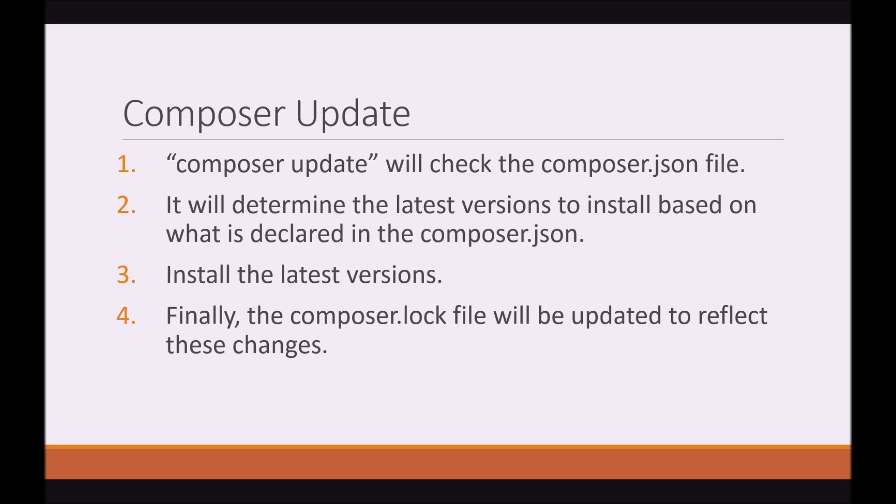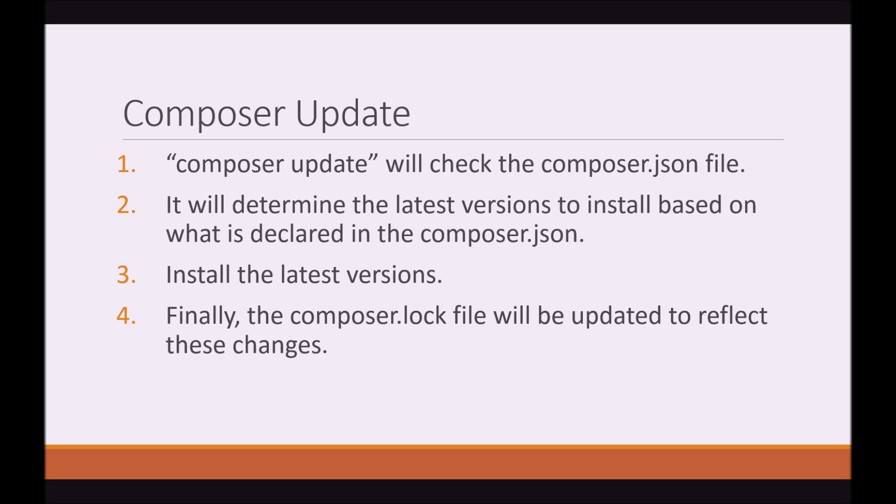Composer Update. So, Composer Update is the next command I'm going to introduce you to. And what Composer Update does is it checks the composer.json file. So, like I said, a composer.json file can have variable versions. So, what Composer will do is it will determine the latest versions to install based on what's declared in your composer.json file. It will then go and install the latest versions. Regardless if the composer.lock file says, you know, this is already installed at version 1.2.3, if version 1.2.4 is available, Composer Update will grab 1.2.4, install it, and finally update the composer.lock file to reflect these changes.